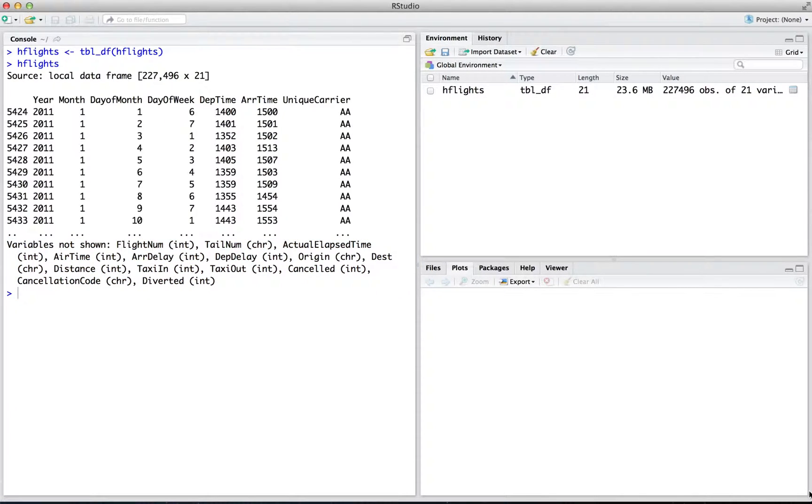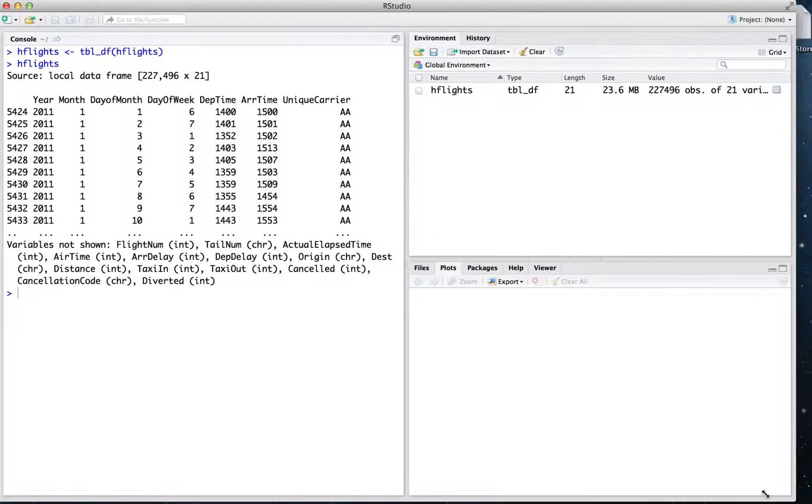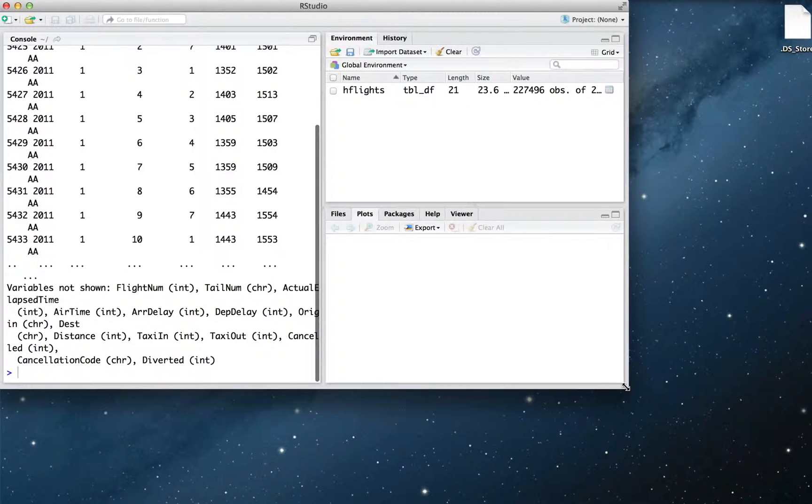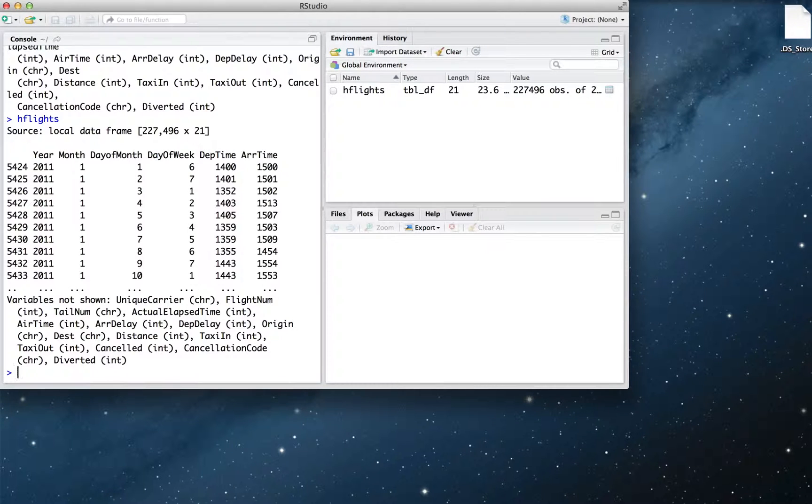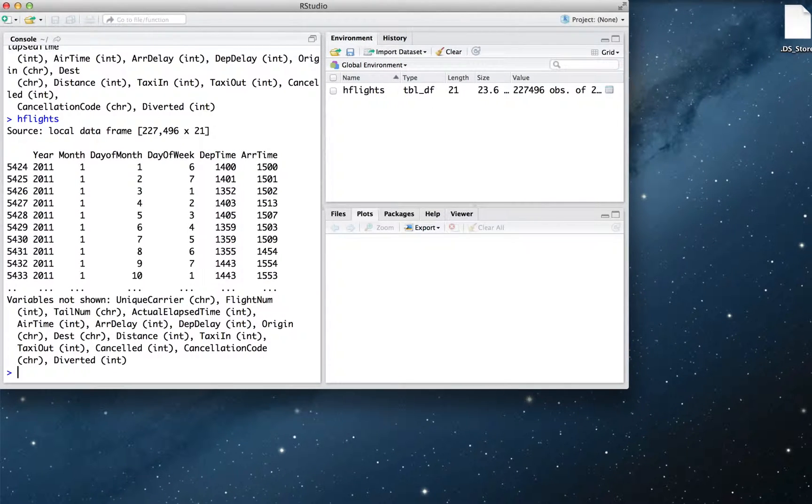The best thing about this display is that it adapts to your window size. If you change the size of your console window and rerun H-Flights, R will display a different portion of the data, whichever portion fits your new window size.